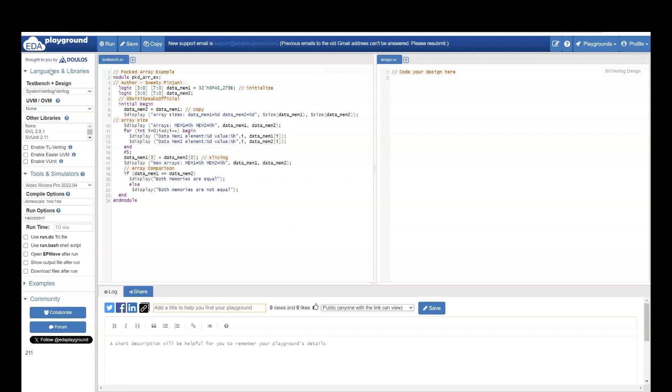We will first understand this code. Here, I have a module called packed array example. In this, I have two packed arrays. One is data memory 1. Another is data memory 2.